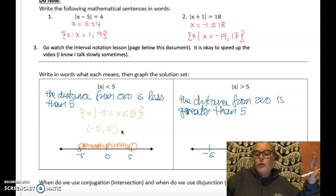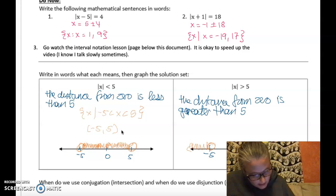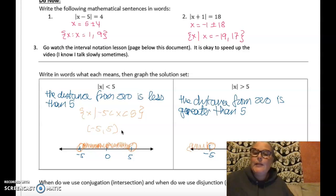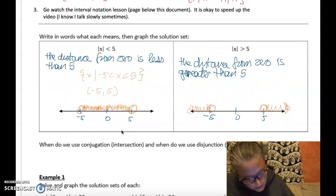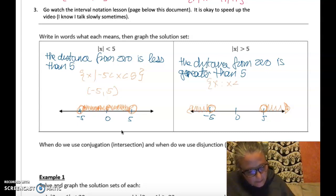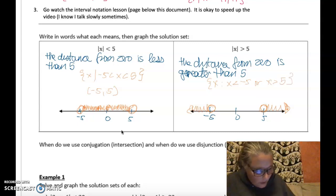Those values further than five away mean I graph on the outside of negative five and positive five, not inclusive, pointing away from zero. In set builder notation, it's an or statement: x is less than negative five or x is greater than five. In interval notation: negative infinity to negative five union five to infinity, not inclusive anywhere.